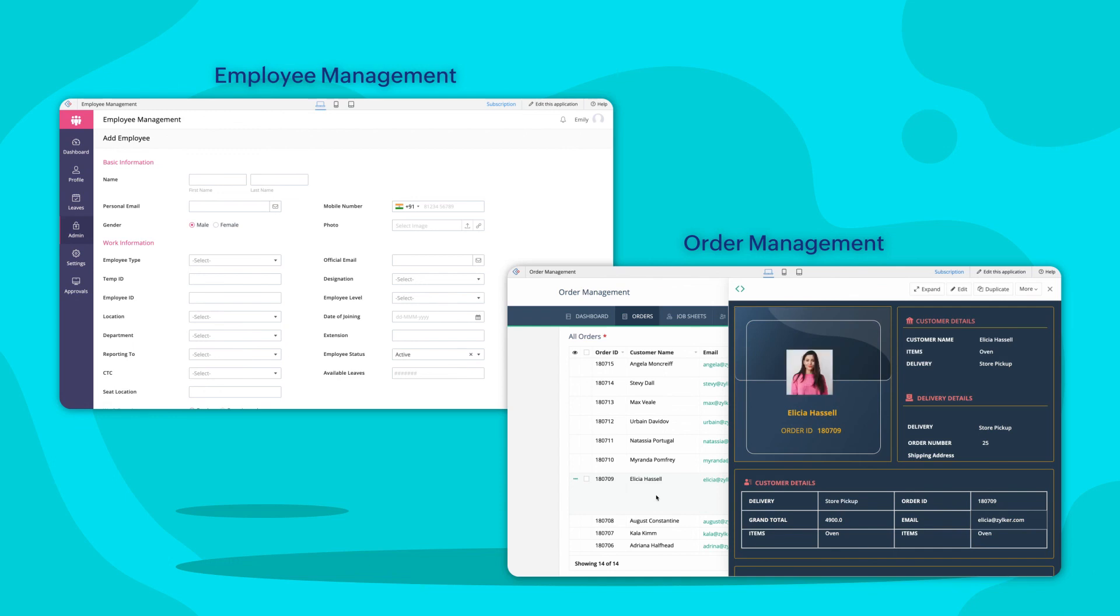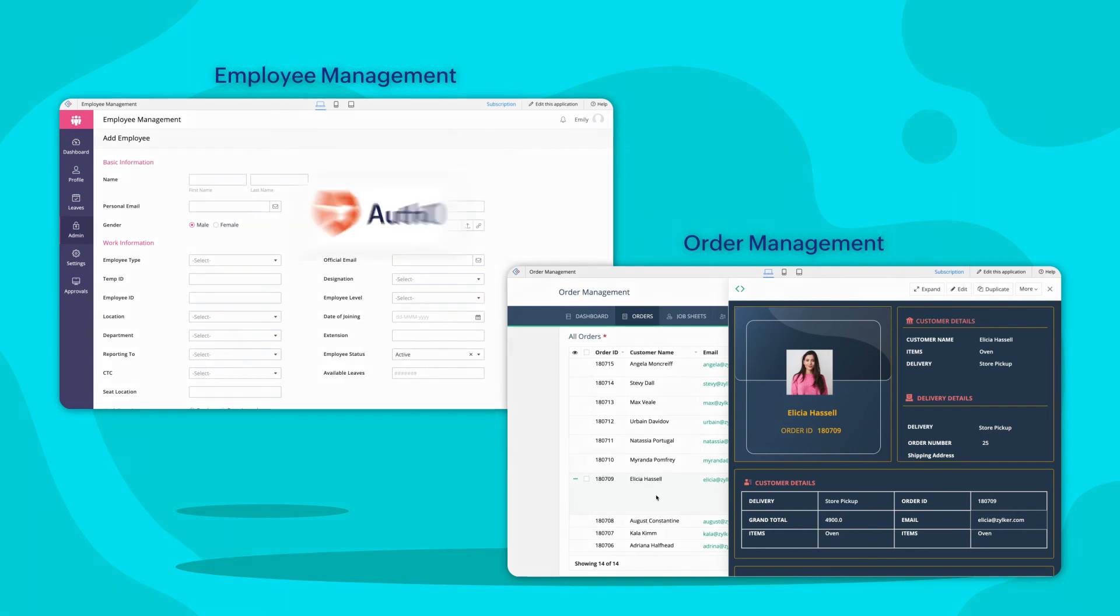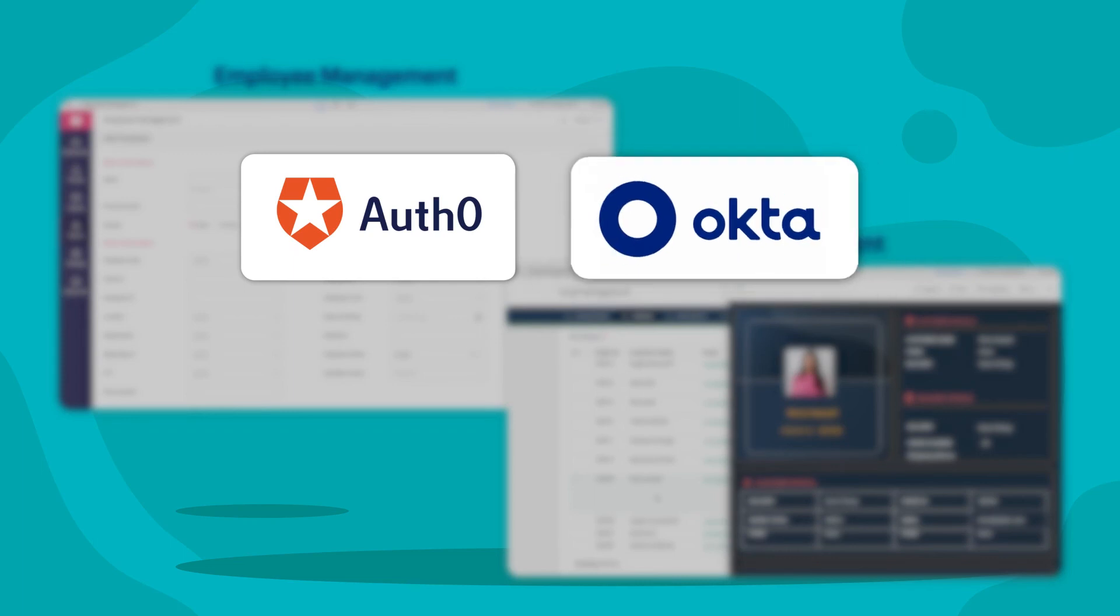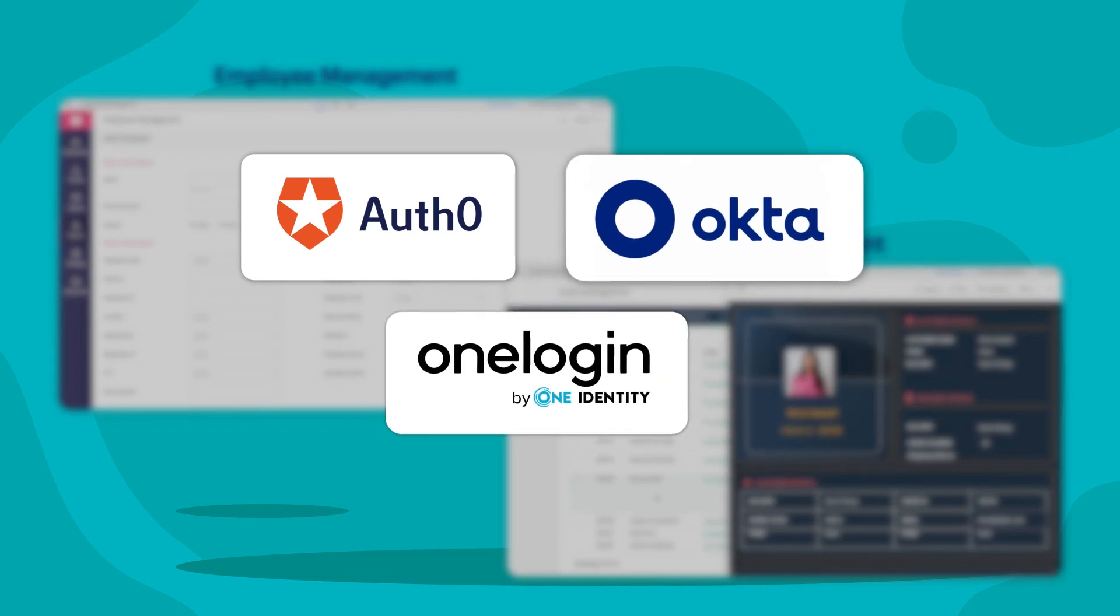Similarly, you may configure such single sign-on authentication mechanism for multiple portals in your organization using similar identity providers like OdeZero, Okta, OneLogin and many more.